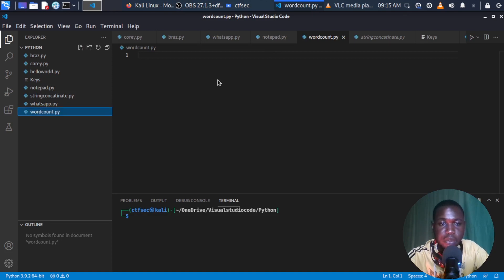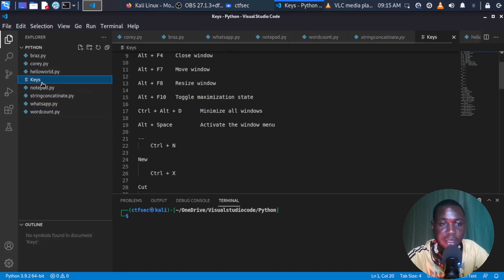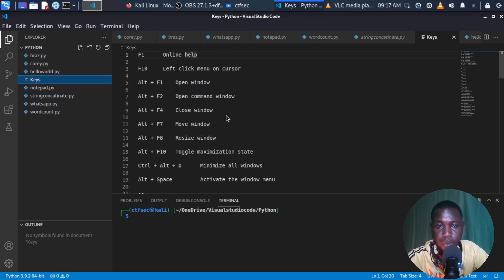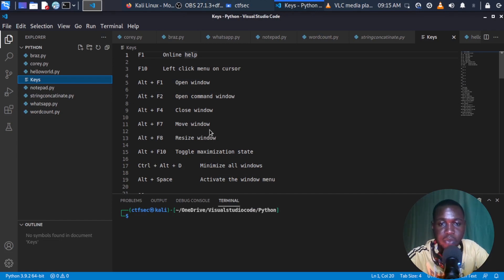So the file we're going to be supplying to our program is the file named keys. And if I open this, you can see the content of the file. So our program should be able to count the number of times a specific word appears in these key files. So without further ado, let's get started.